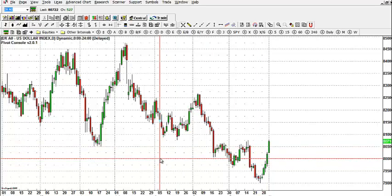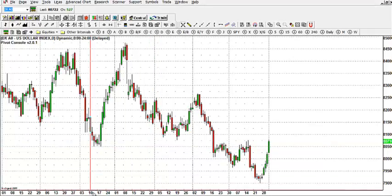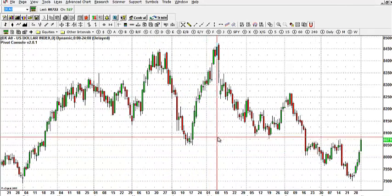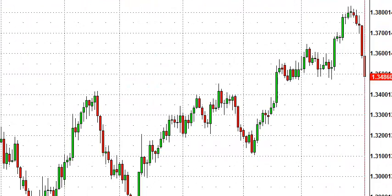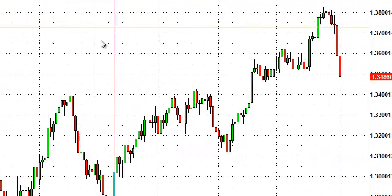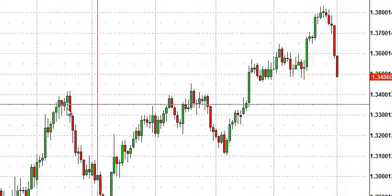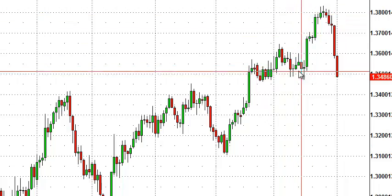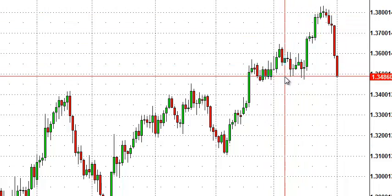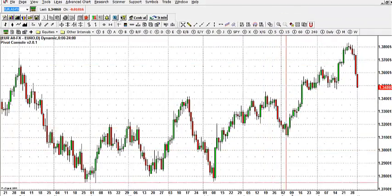Hello everyone and welcome to another edition of the weekly Forex updates. Last week we had a strengthening of the US dollar. Taking a look at the euro, we saw that the dollar gained ground against the euro, moving from 1.38 all the way down to 1.34.86 in a very dramatic move.